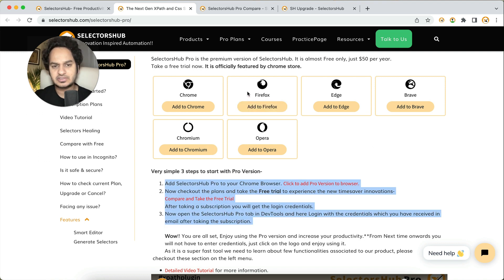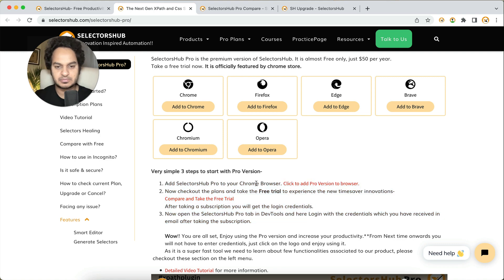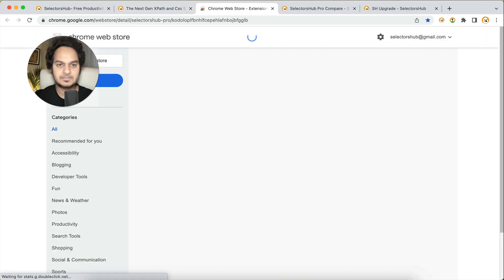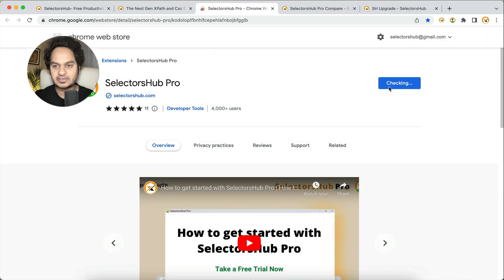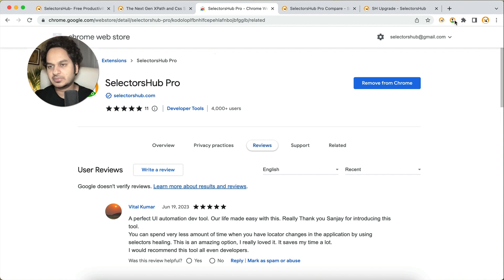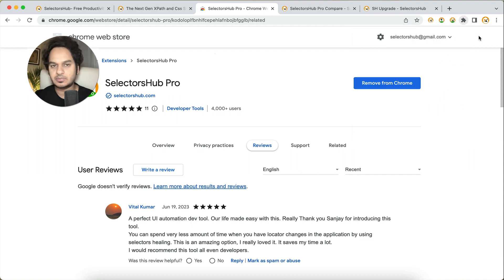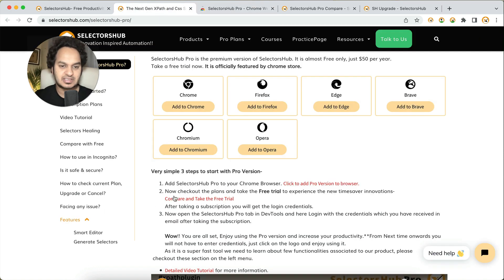I'm creating this video for 5.0, and 5.0 is currently available for the Chrome browser. The first step is to add Selector Sub Pro to your Chrome browser. Click on 'Add to Chrome', then 'Add Extension' and it will be added. Make sure to make it visible on the toolbar — click the extensions logo and pin it to the toolbar. Now the Selector Sub Pro logo will appear on the toolbar.